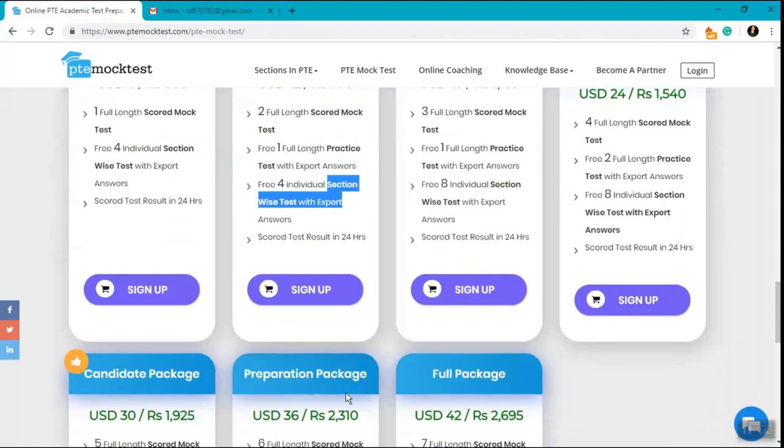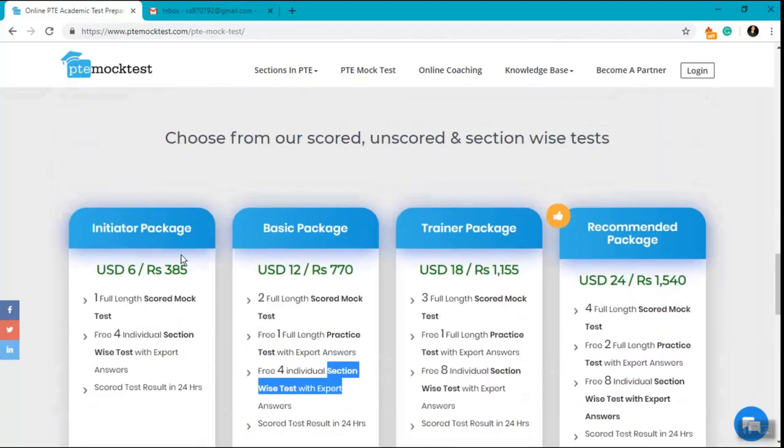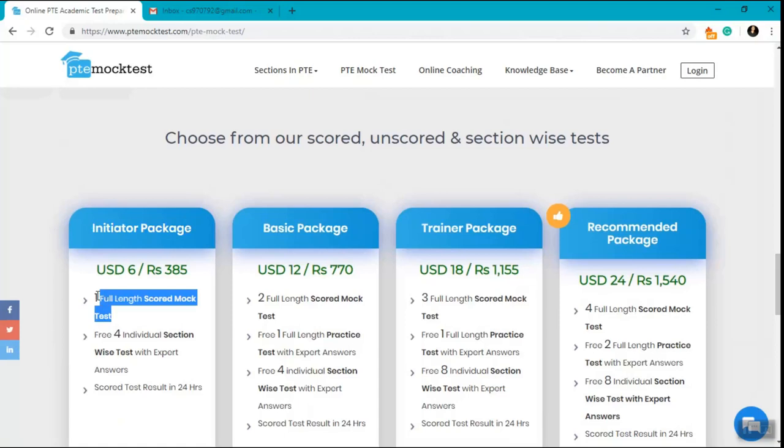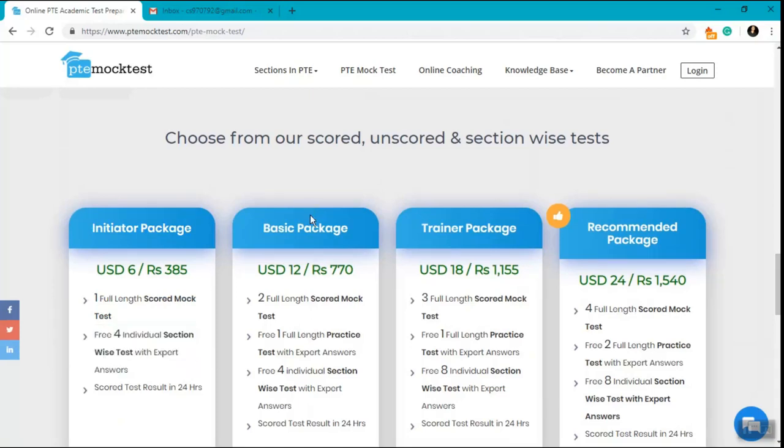We have seven packages in total which starts with the Initiator Package which consists of one full-length scored mock test and we also give you free four individual section-wise tests with it.